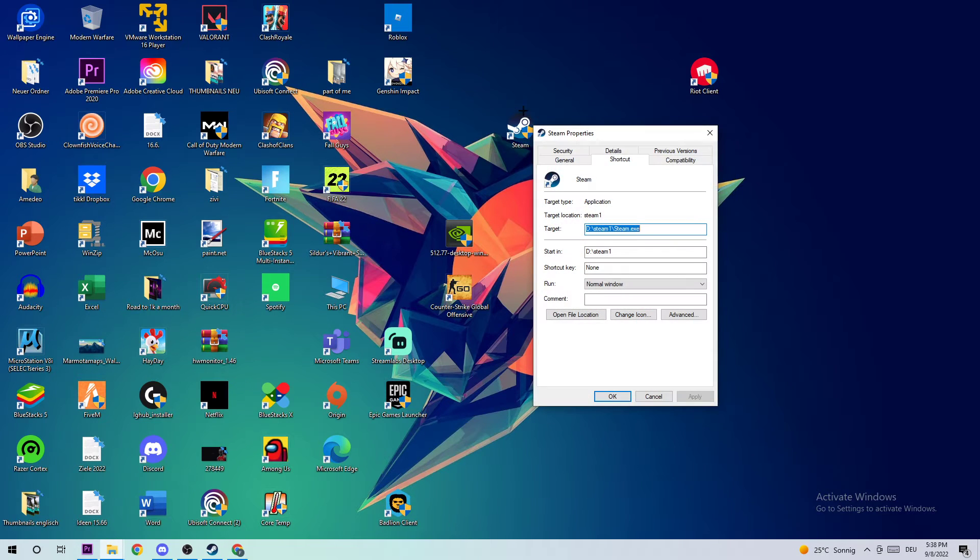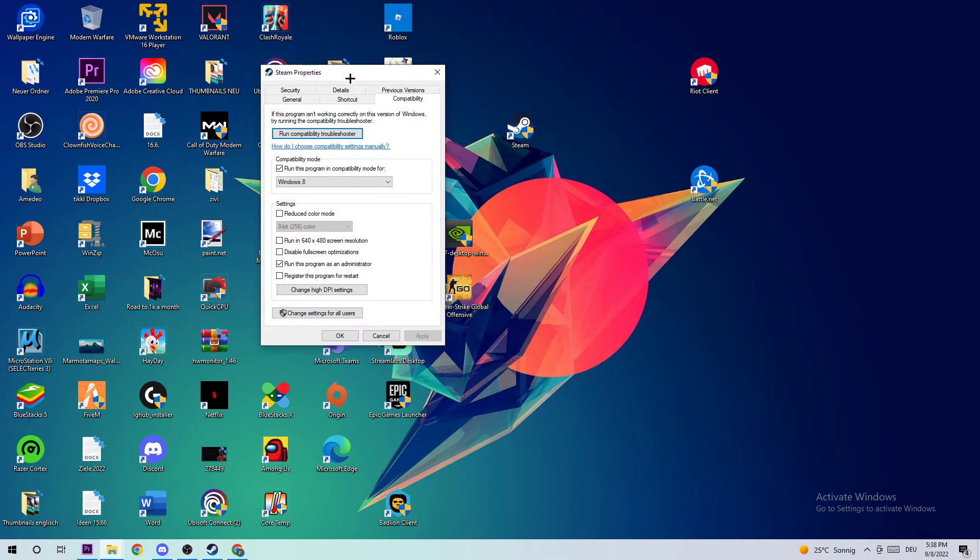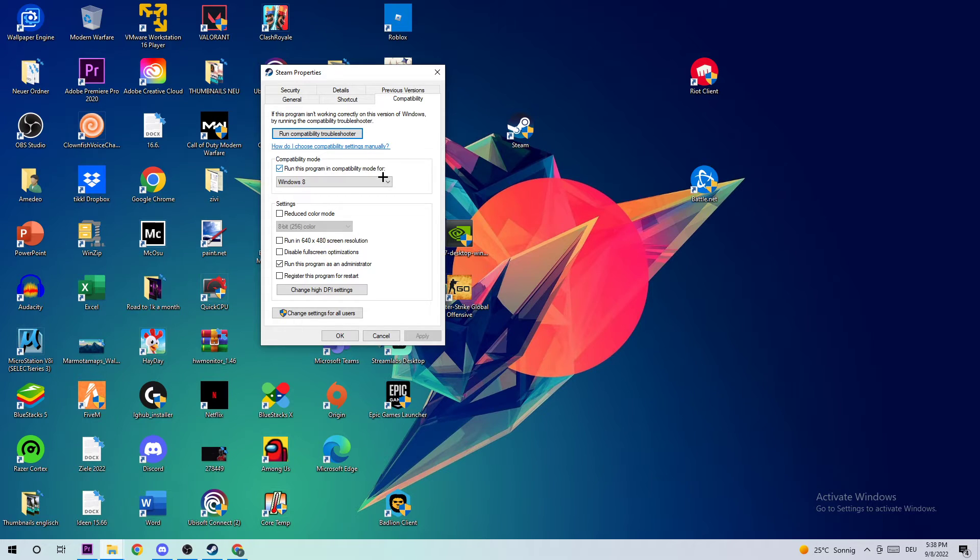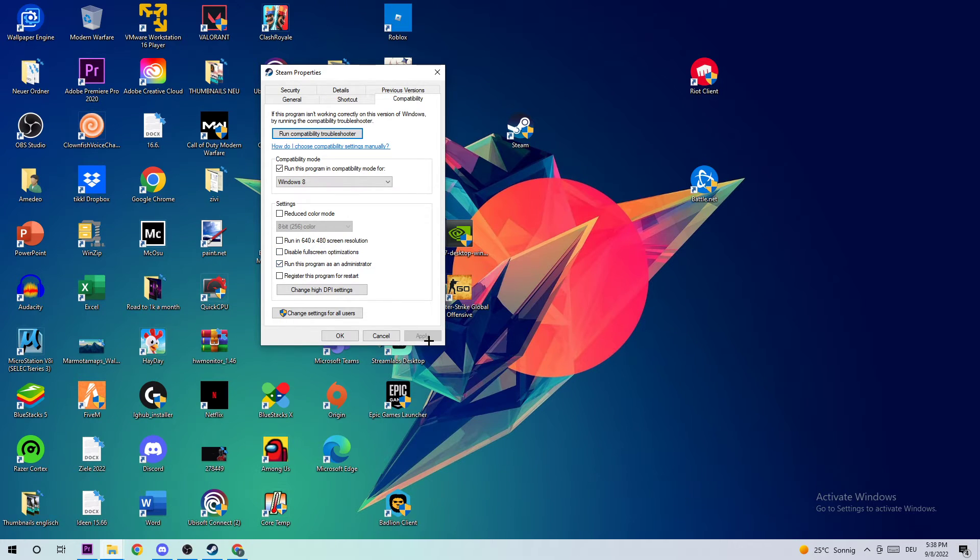So right-click, properties, compatibility, and simply copy what I typed in. Let's quickly run through it: Compatibility mode - enable run this program in compatibility mode for and select Windows 8, disable fullscreen optimizations as well, and enable run this program as an administrator. Click apply and OK.